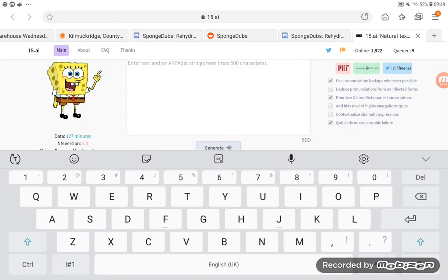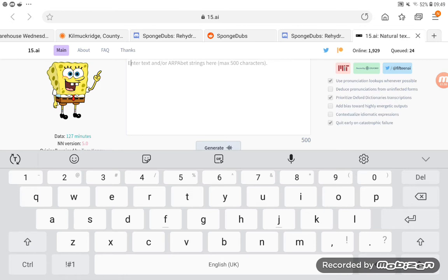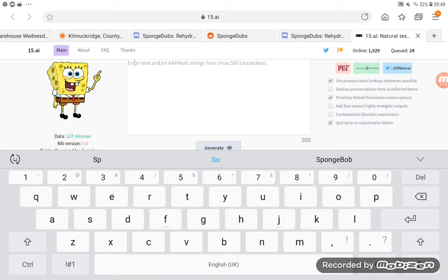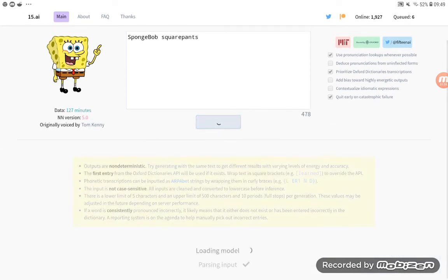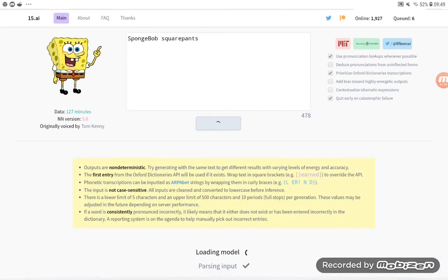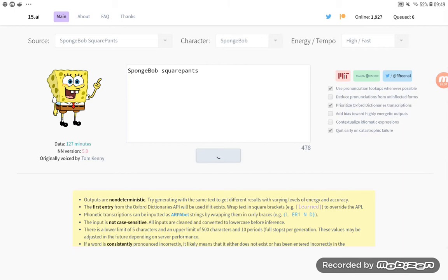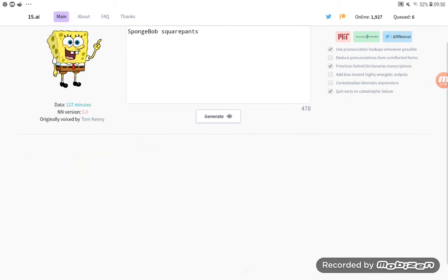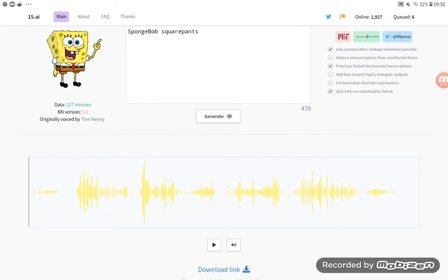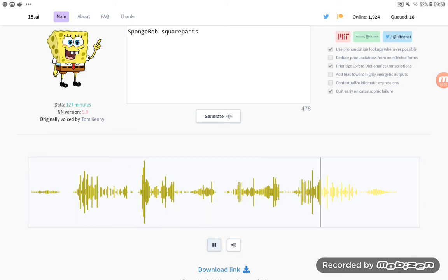We're just gonna make him say his own name really quick. It does take a little bit to load, but it's worth it in the end. SpongeBob SquarePants.